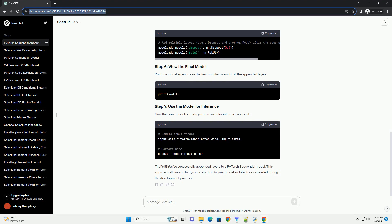You can also append multiple layers at once by providing a list of layers to the add_module method. Print the model again to see the final architecture with all the appended layers.